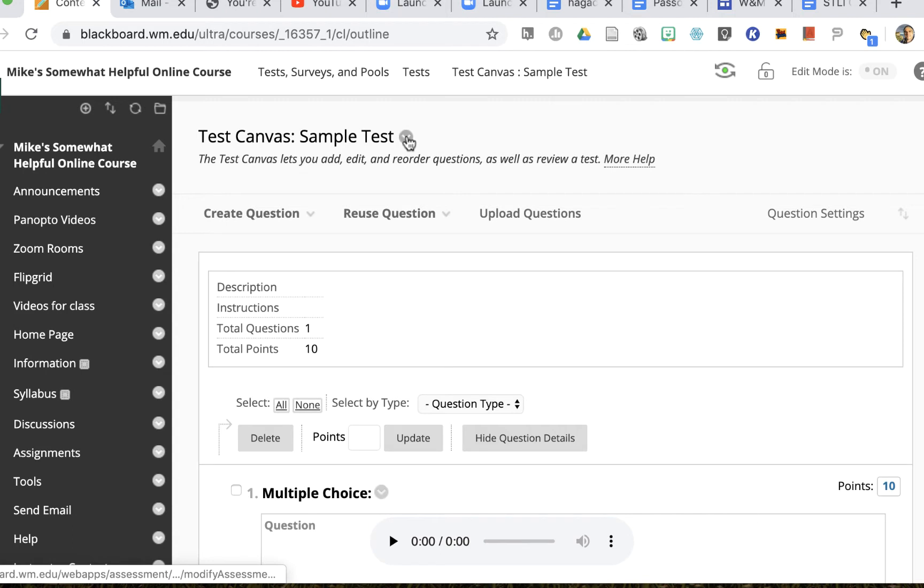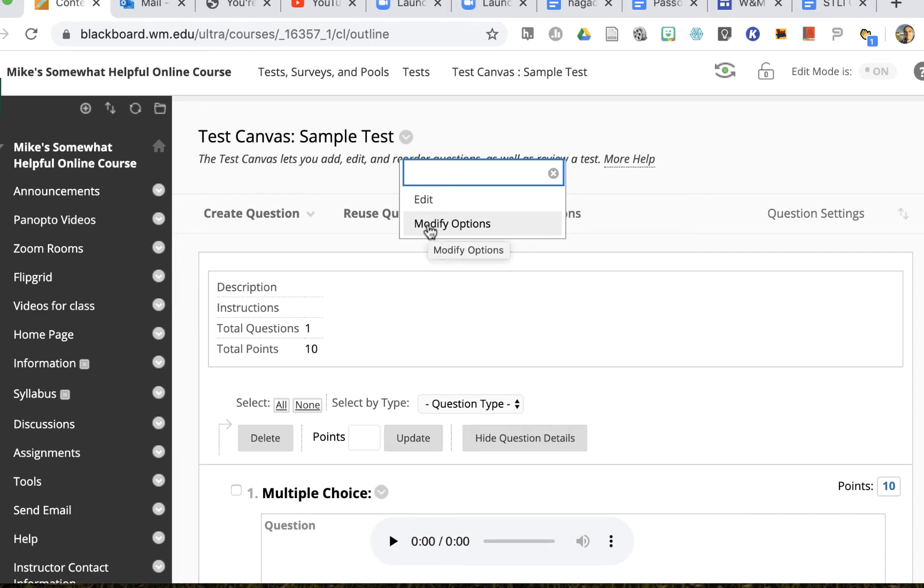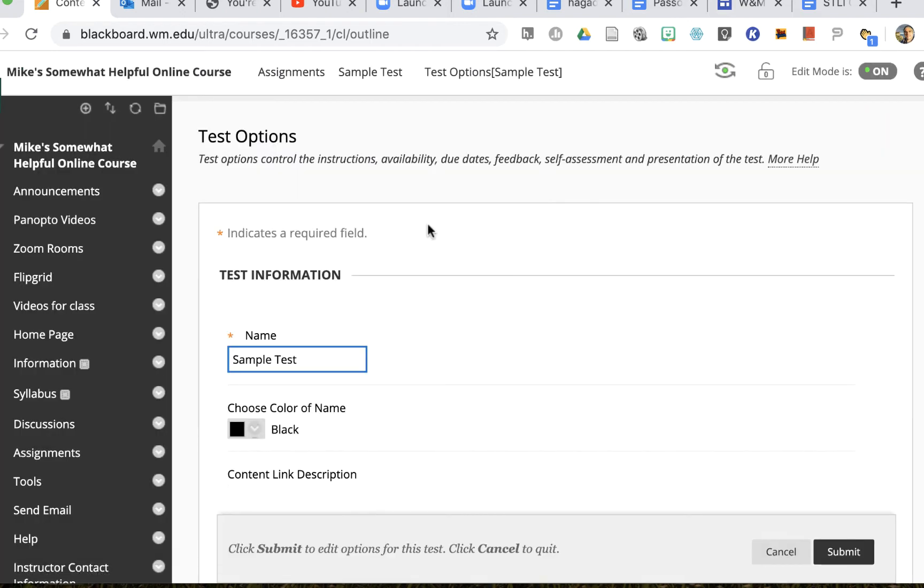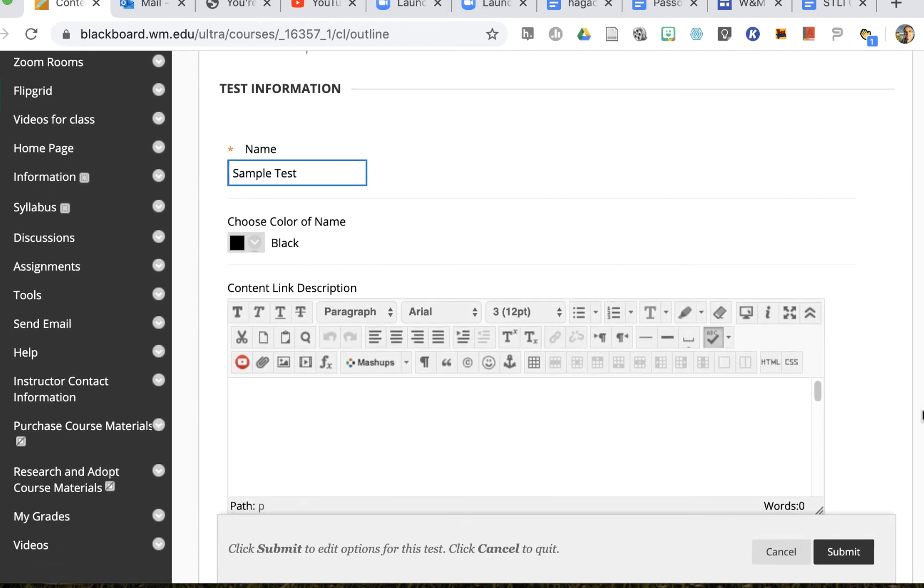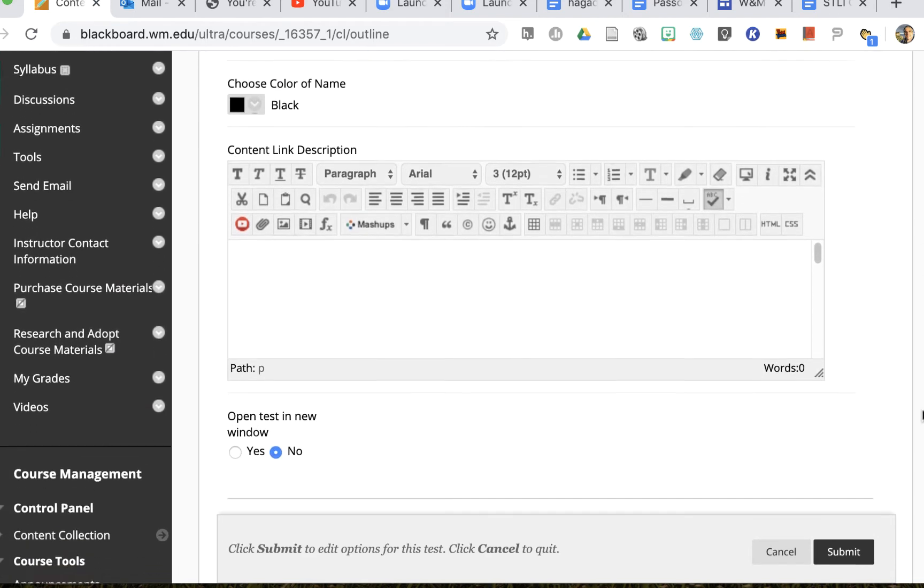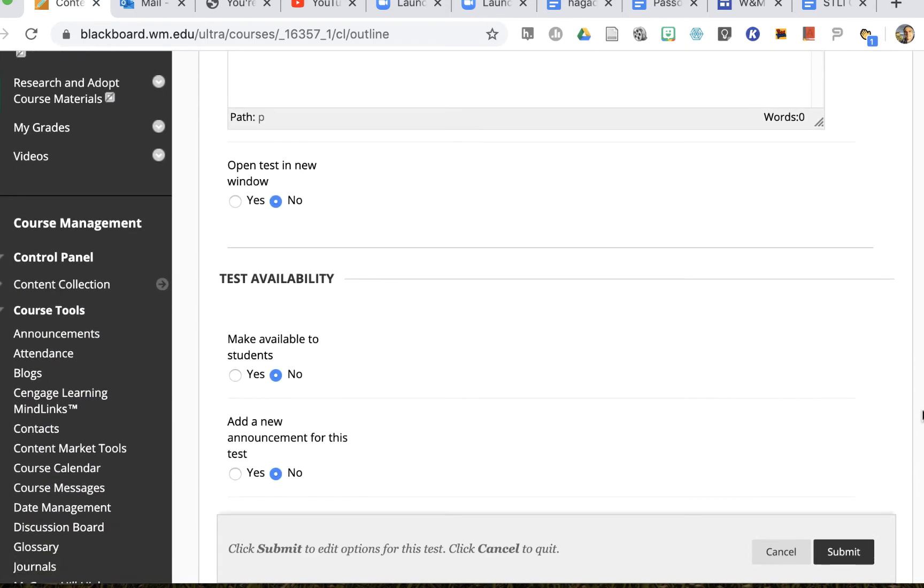So I'll pull down the arrow next to test canvas for my sample test and I'll see modify options and I'll click on that. That'll bring me to my options and I can change my options for everybody here.